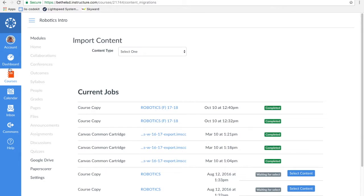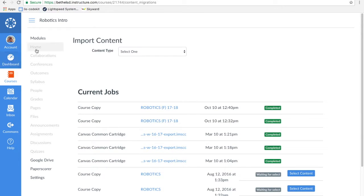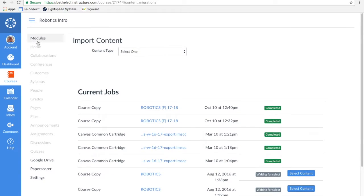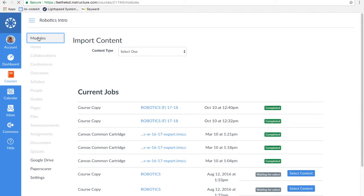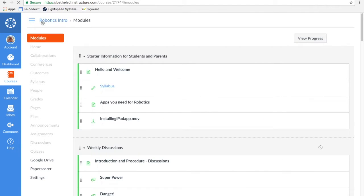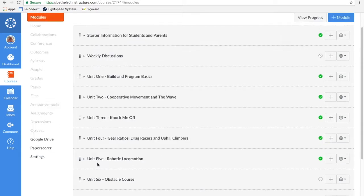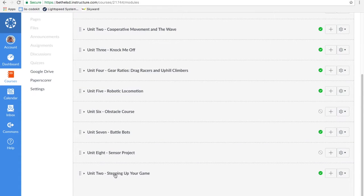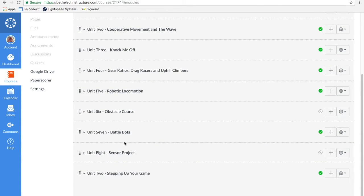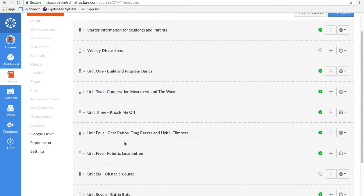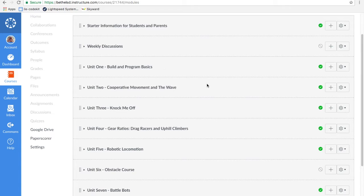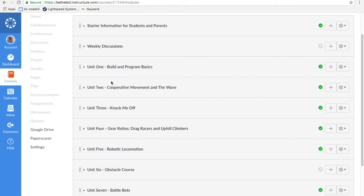Alright, so let's go back now to my modules in this course. And you now see at the bottom, Unit 2 stepping up your game has been added. So I was able to take a module from one class and just import it into another class.